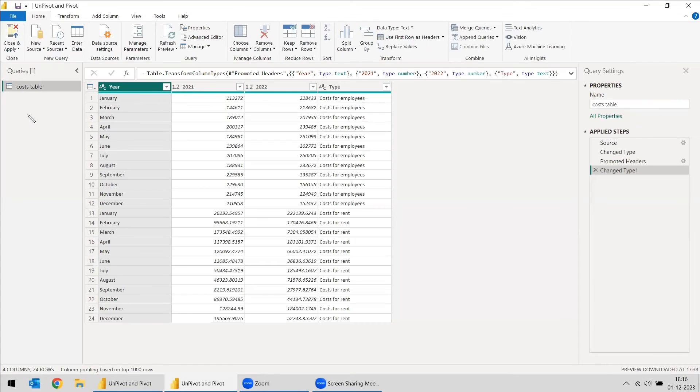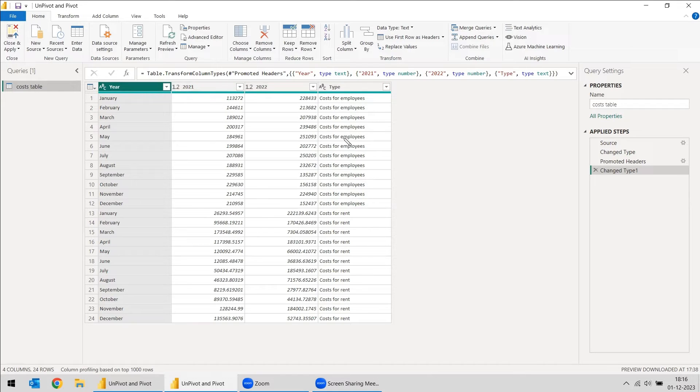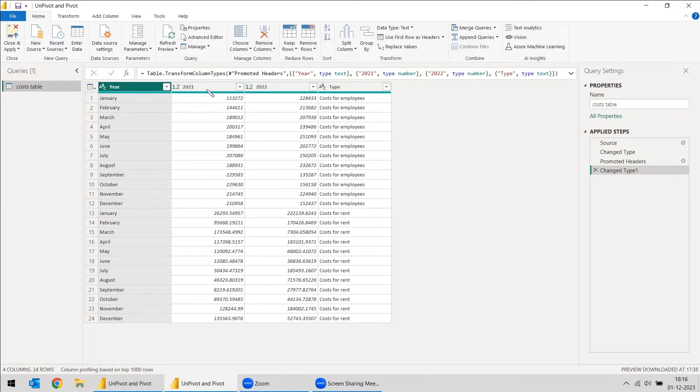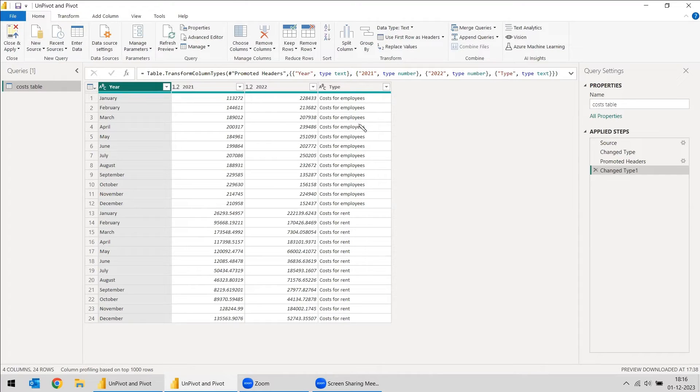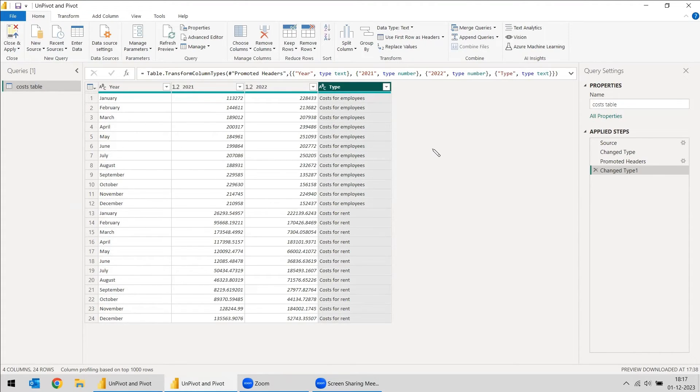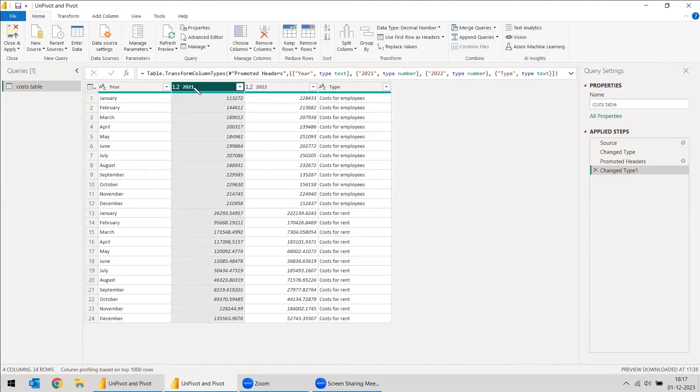We are having a cost table that has year 2021-2022 and another column called types. Here the problem is you need to get the details under cost of employees and cost of rent. How are we going to get them? Because the next data or the live data you're going to get will be till 2024, so the columns will be increasing. That is one issue. Another issue is how we are going to get this cost of employees and cost of rent that is under the type column. Instead of creating a DAX, first we can unpivot these columns.